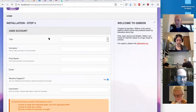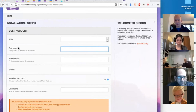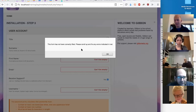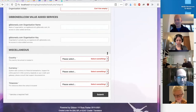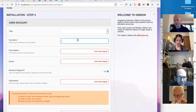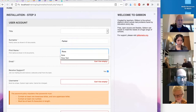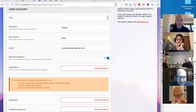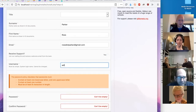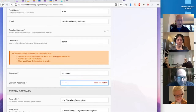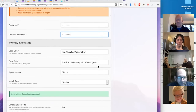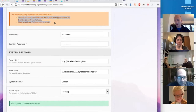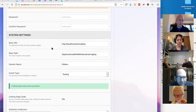Step three involves setting up the initial user account and providing some information about the school. There are a lot of fields here, but only the ones with stars are required. What I like to do is click in the first field and press Enter to force it to submit — it then flags in red all the fields I have to fill. If you leave 'receive support' checked, you get on our mailing list and receive a welcome email explaining how to get more help. I'm going to create my own username and password — obviously you want admin passwords to be strong.